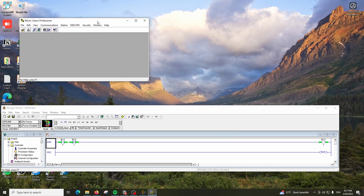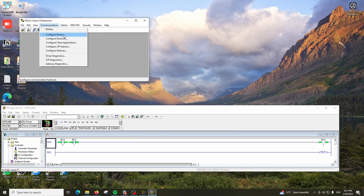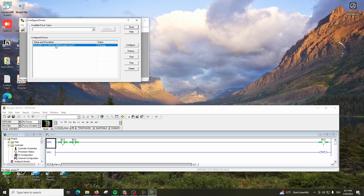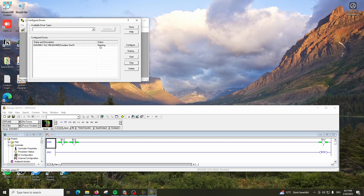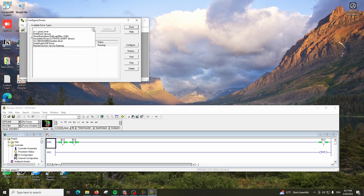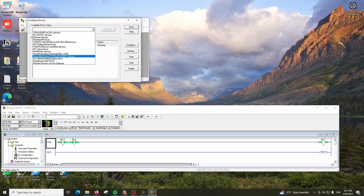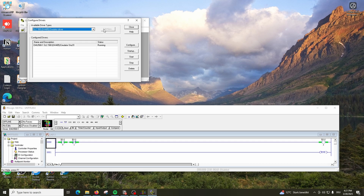Now open RSLinx Classic. There you have to make sure you go to Drivers and your driver is running. If you don't have this driver, go here and select SLC 500 and click Add. In my case it's faded because it's already there. Click Add and define the station number - I put station number one.